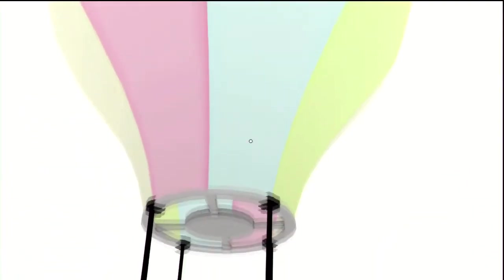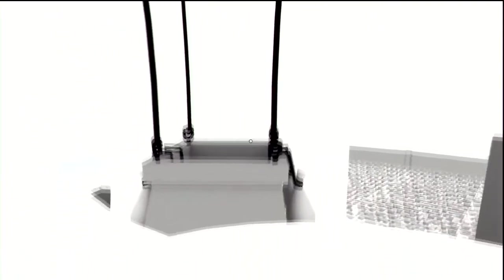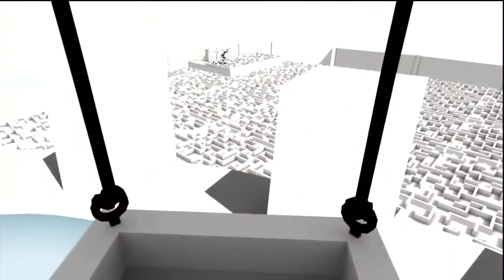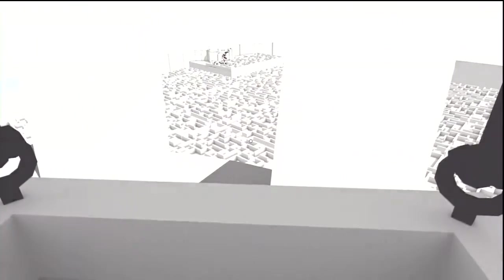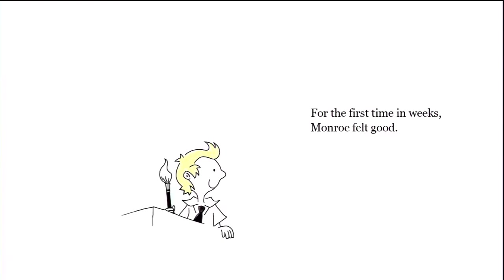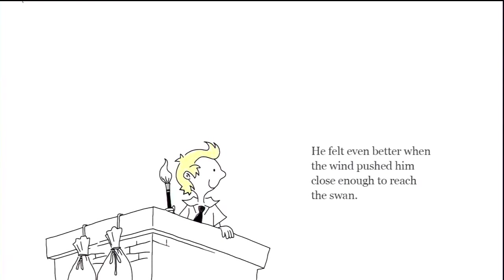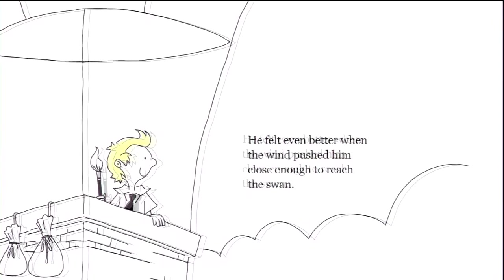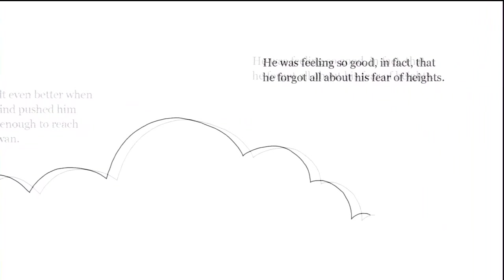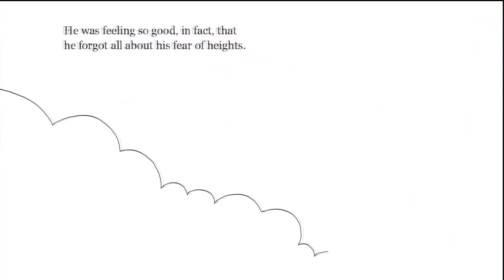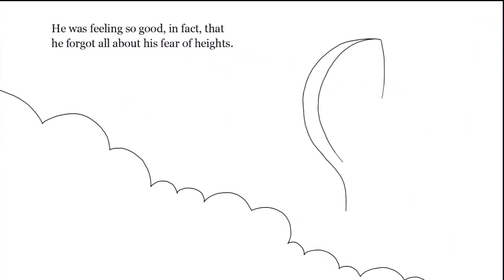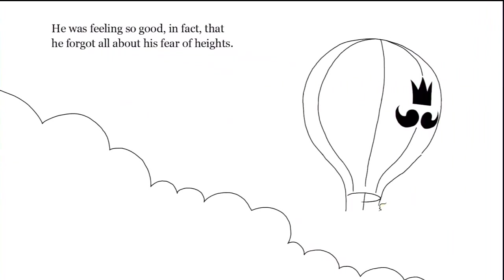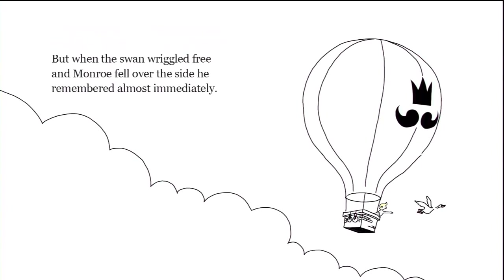For the first time in weeks, Monroe felt good. He felt even better when the wind pushed him close enough to reach the swan. He was feeling so good in fact that he forgot all about his fear of heights. But when the swan wriggled free and Monroe fell over the side, he remembered almost immediately.